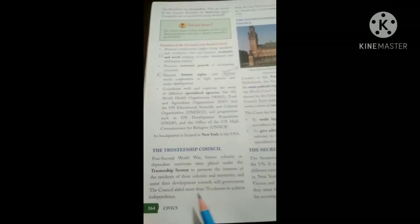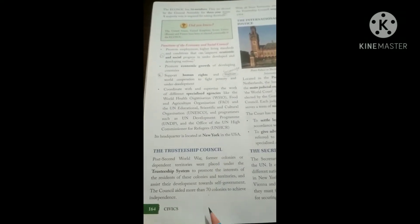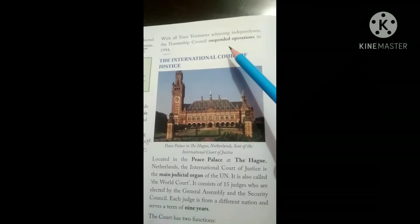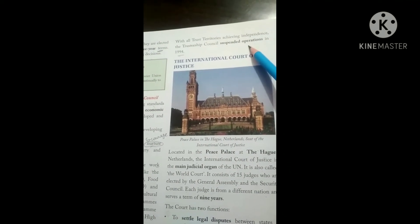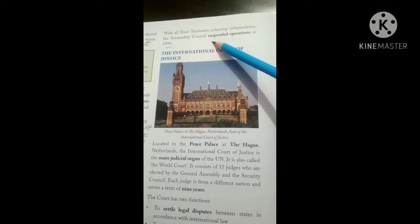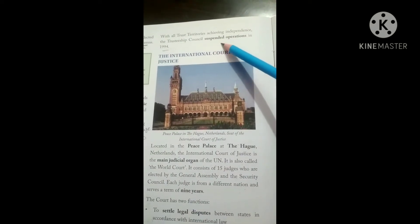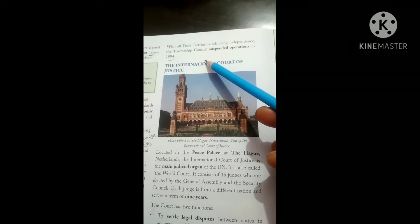The Trusteeship Council helped more than 70 colonies to achieve independence. After all the trust territories achieved independence, the Trusteeship Council suspended its operations in 1994. It is now suspended and not currently in active operation.